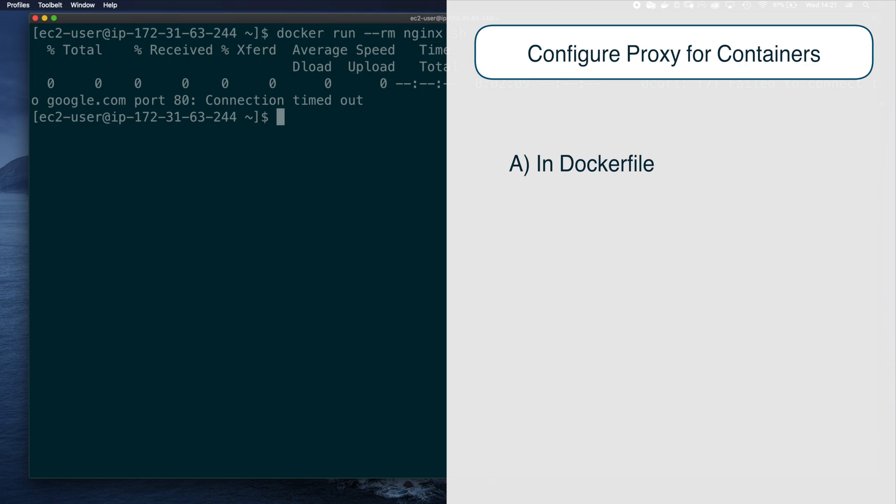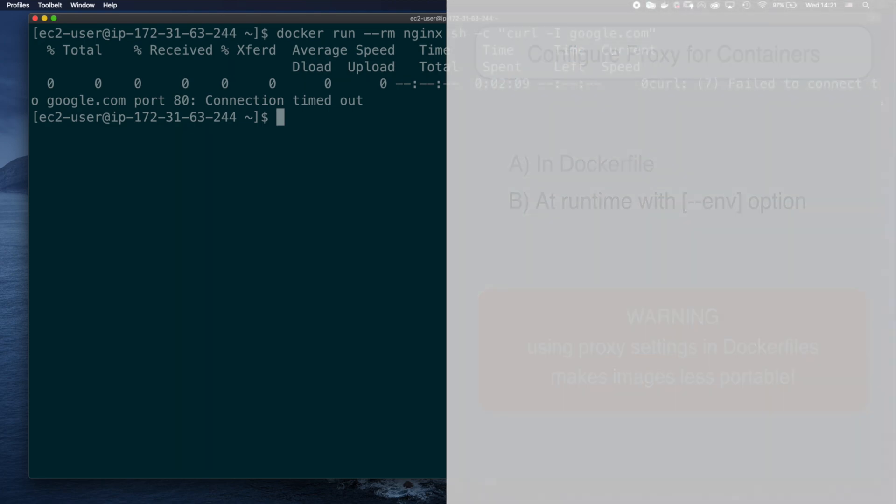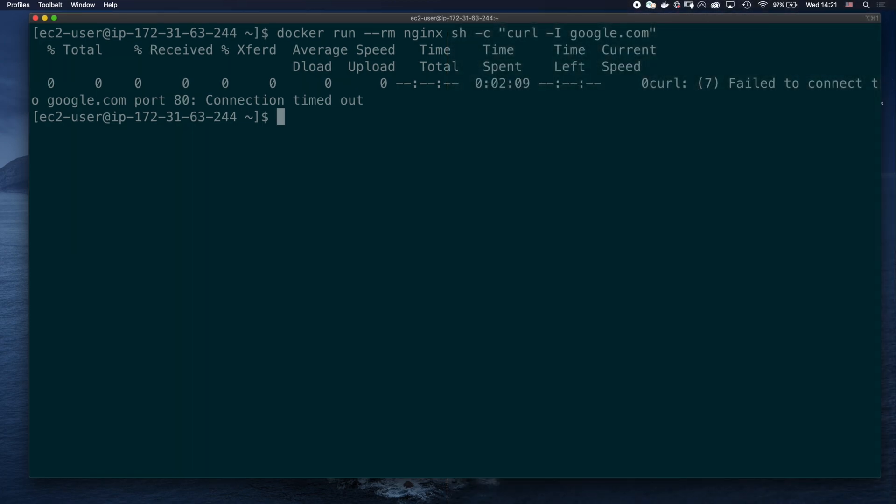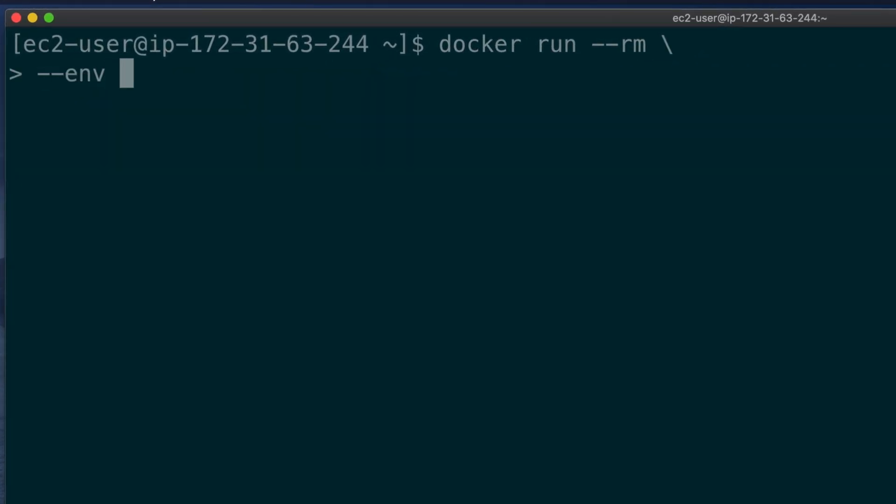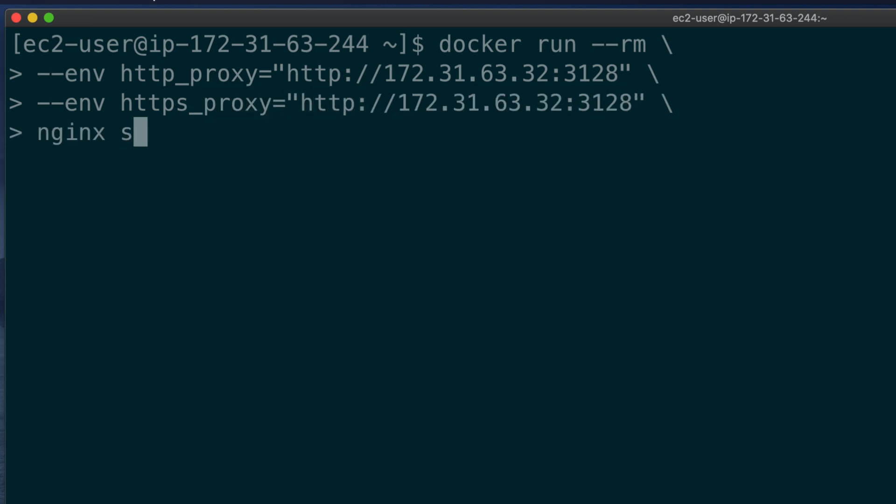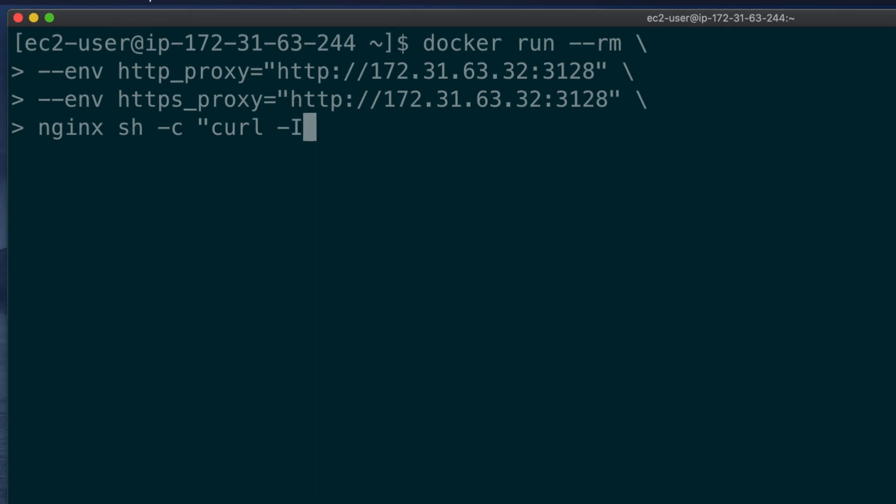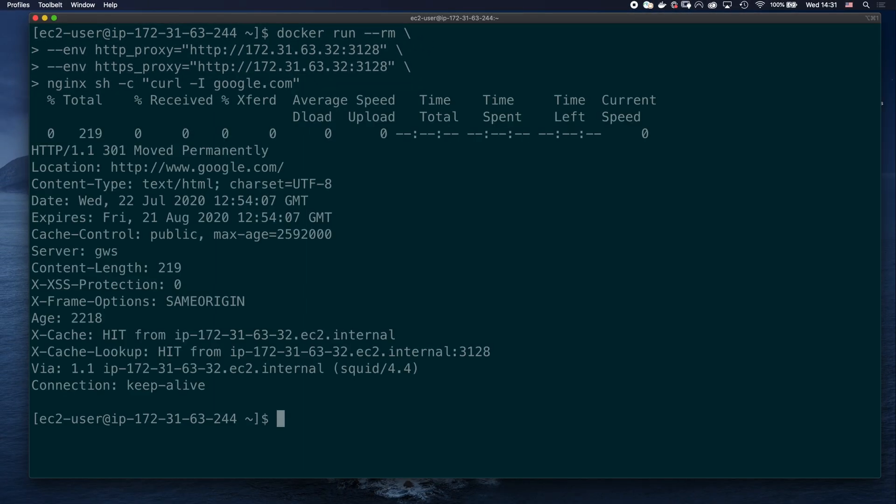This can be done in the Dockerfile, or at runtime with the --env option, although I recommend that you avoid doing so in the Dockerfile, which makes the image less portable. Let's run the nginx container again, but this time, configure HTTP and HTTPS proxy variables. Docker run. We set the environment variable for HTTP proxy. Same for the HTTPS proxy variable. Image will be nginx. And the command curl google.com again. And this time, the container successfully connected to the internet.